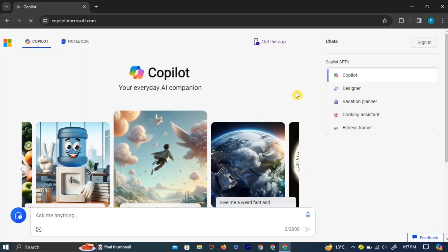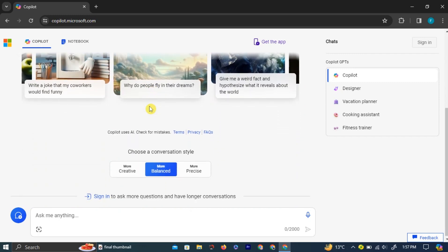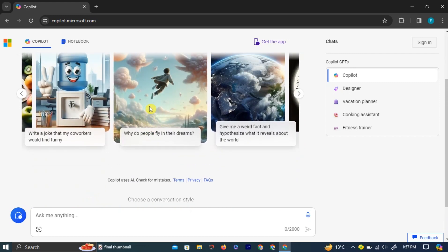This will take you to the official Bing Copilot website. The Bing Copilot interface is very beginner-friendly.